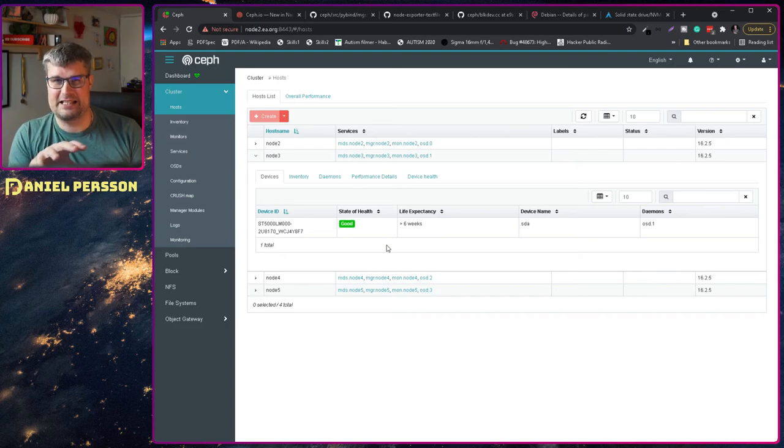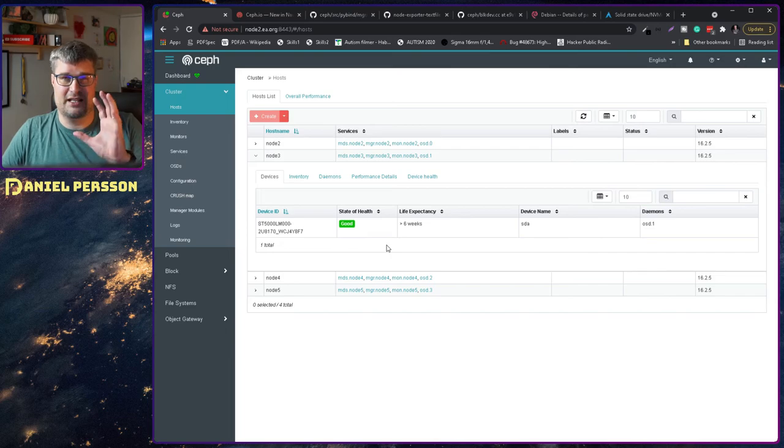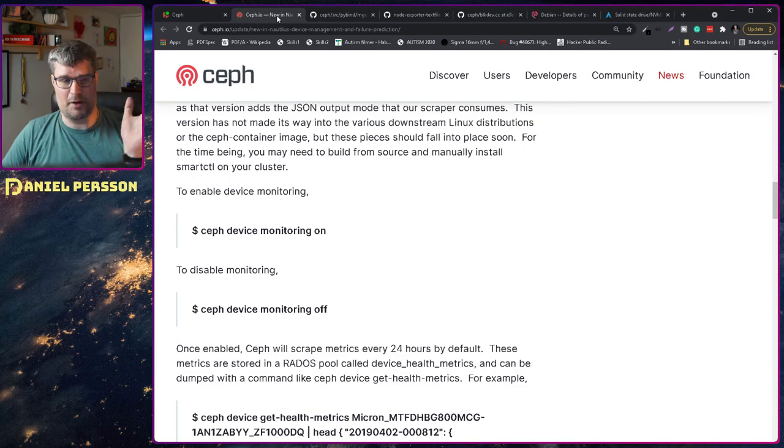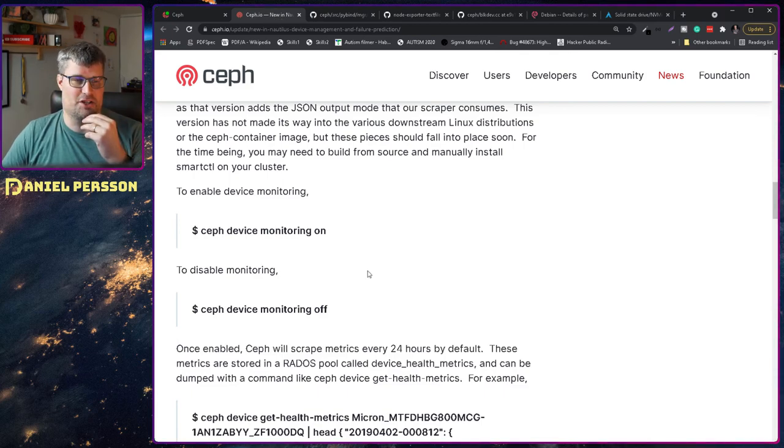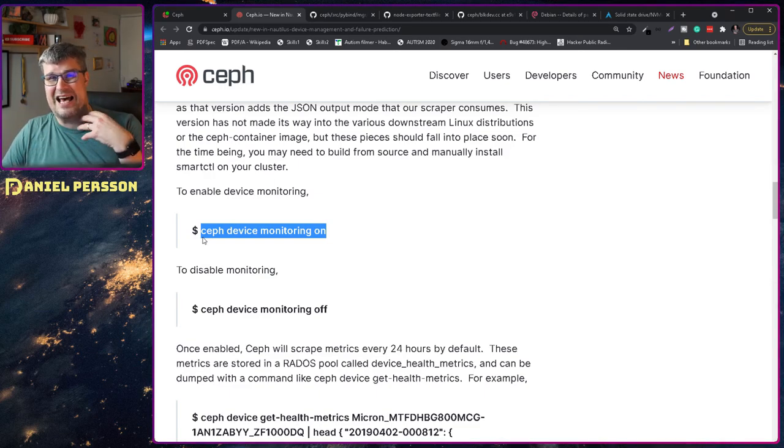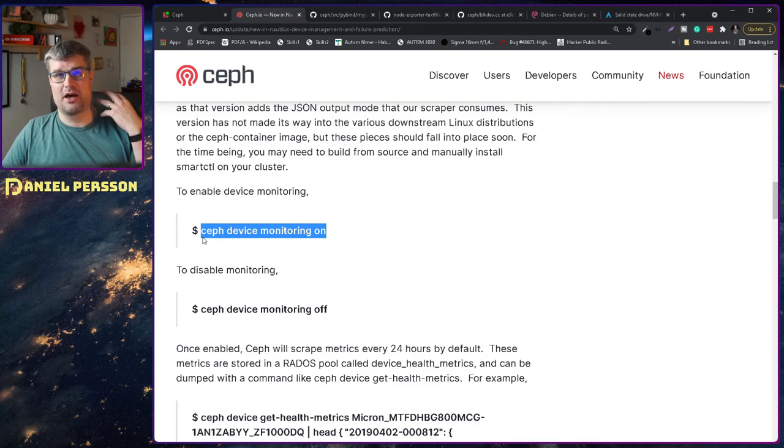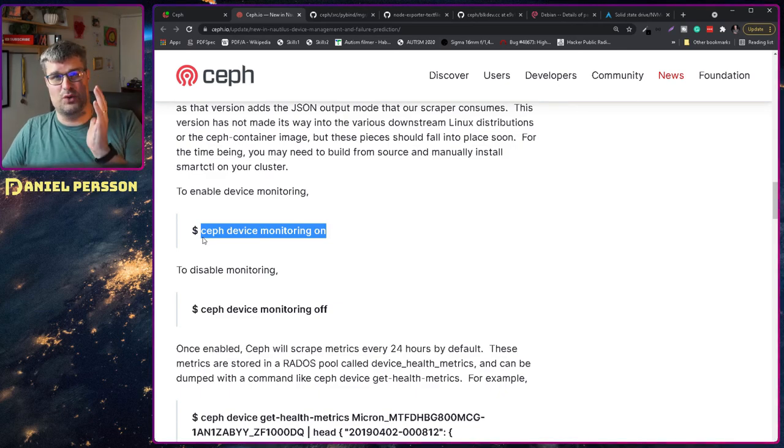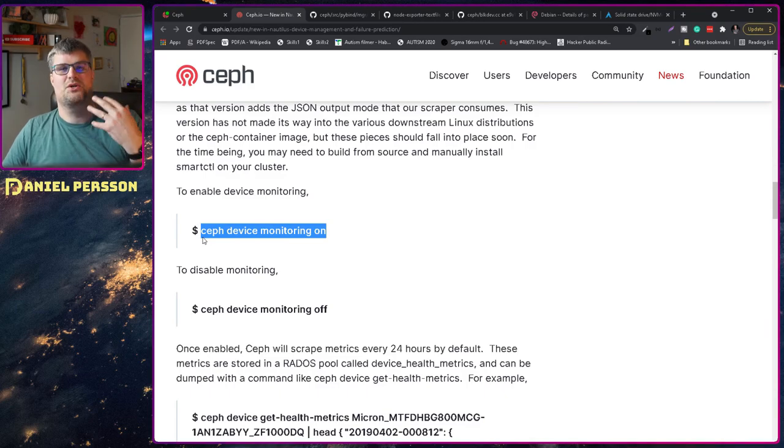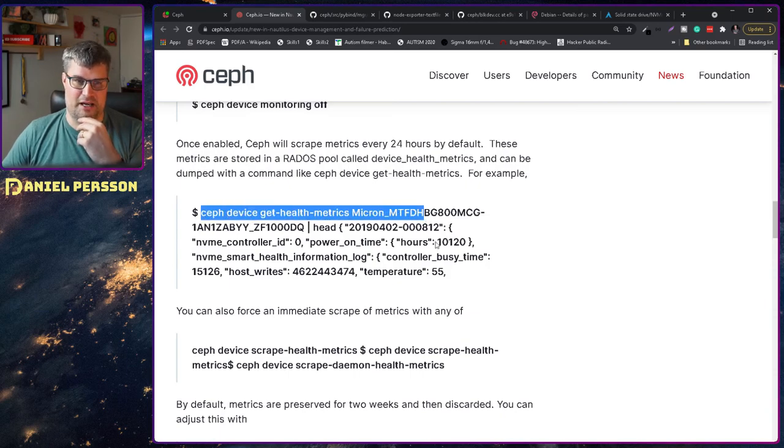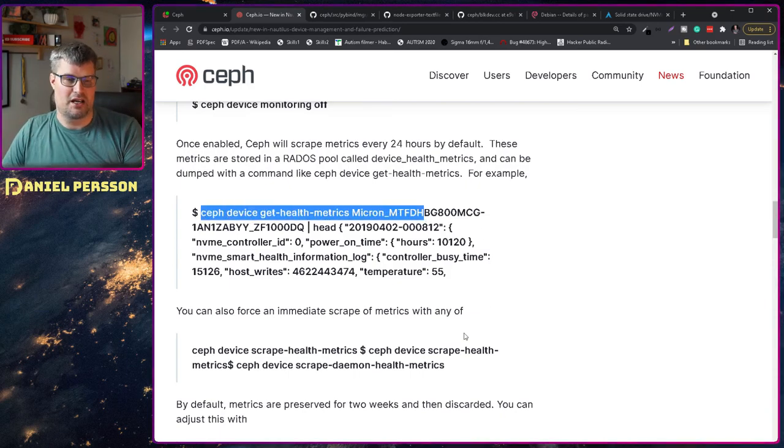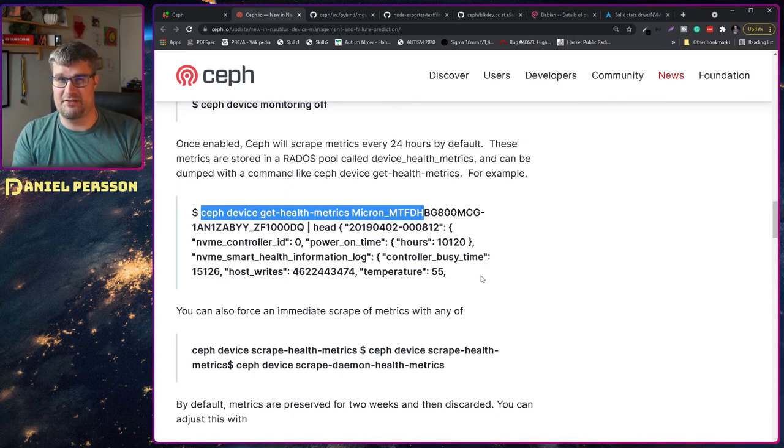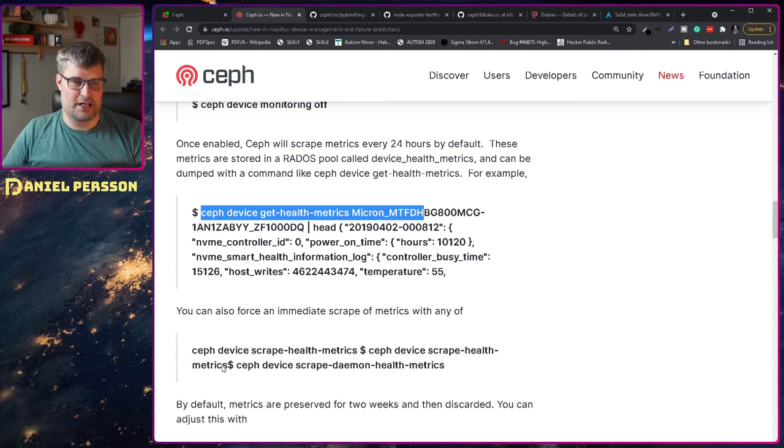But I didn't get here without turning a couple of things on. This feature came in Nautilus, a couple of versions back. In the documentation it says that you have to turn device monitoring on, but that is turned on in your cluster automatically now. If you're running Octopus and Pacific at least, those flags are already turned on. You can also run the Ceph device get health metrics on a specific device to get what the device metrics have been day by day.